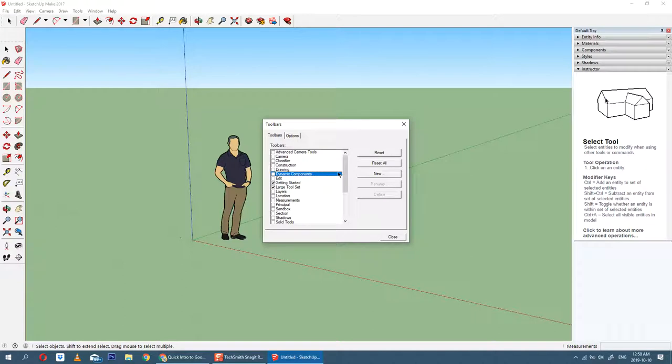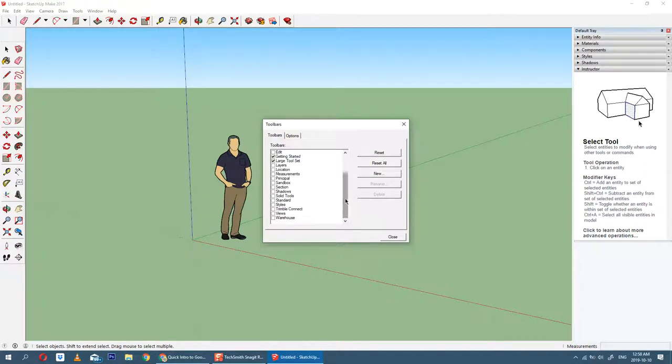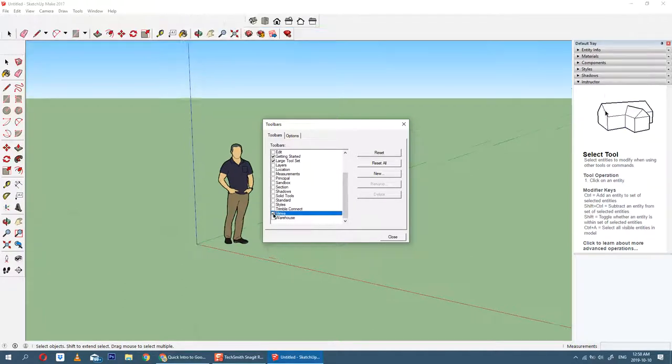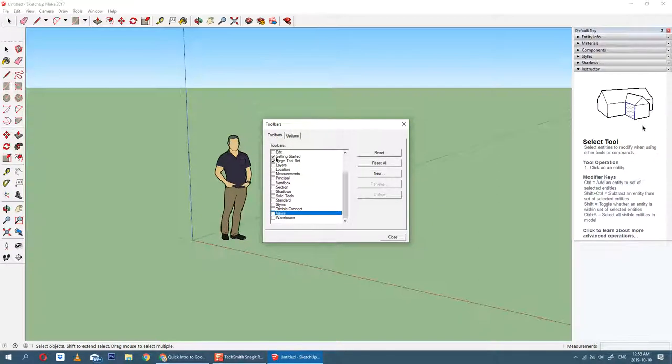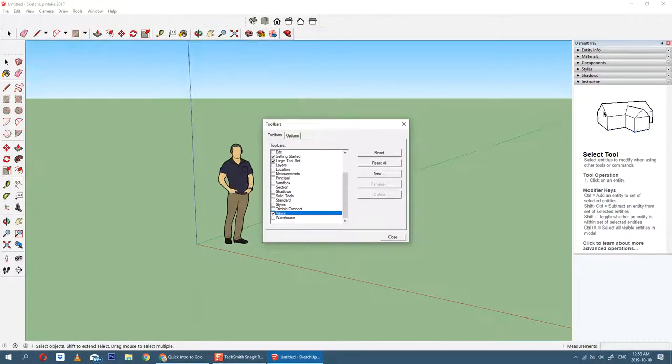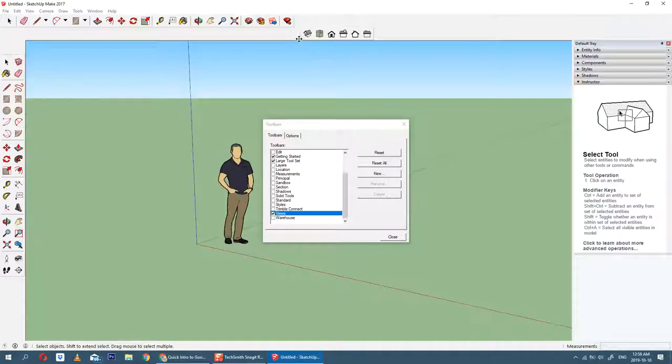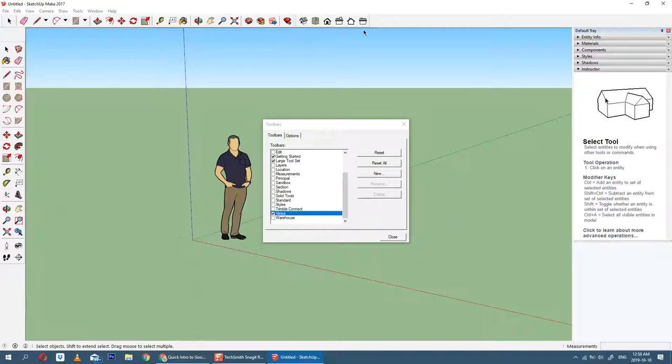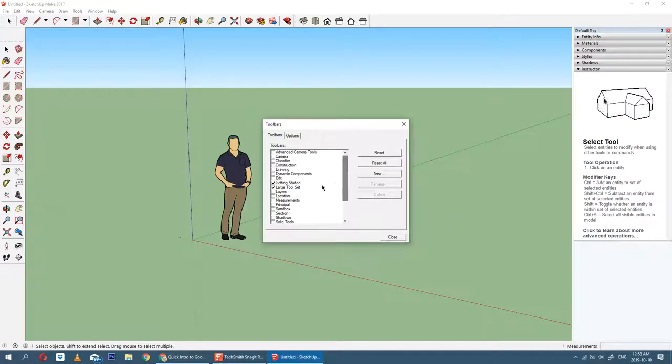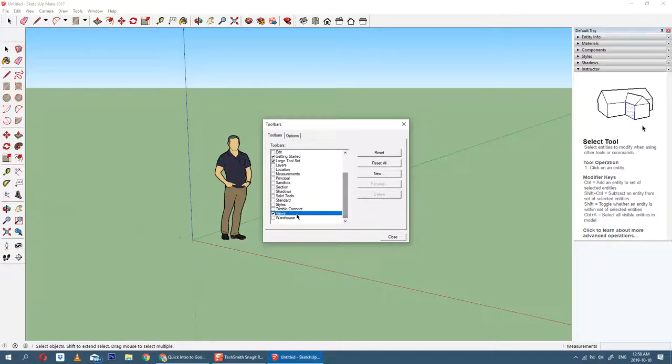There's a whole bunch of other things you can play around with here. I think it's views - yeah, views is what I'm looking for. Views allows you to quickly jump to the different angles, and what I'm going to do is move it here. This allows you to quickly jump to front view, side view, top view, which we'll be using a lot. So the main ones you want are the large tool set and the views.